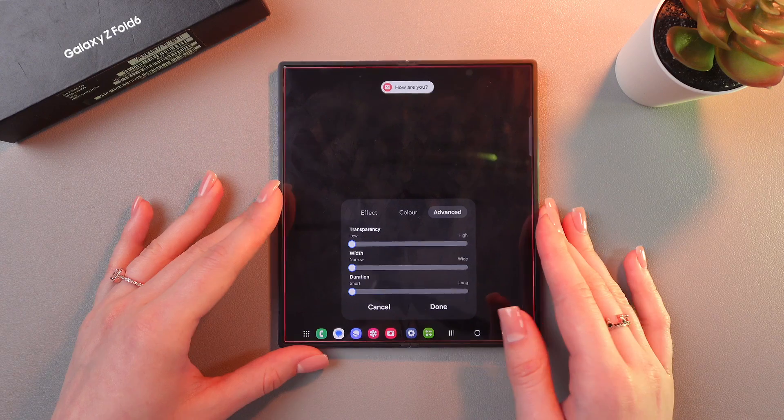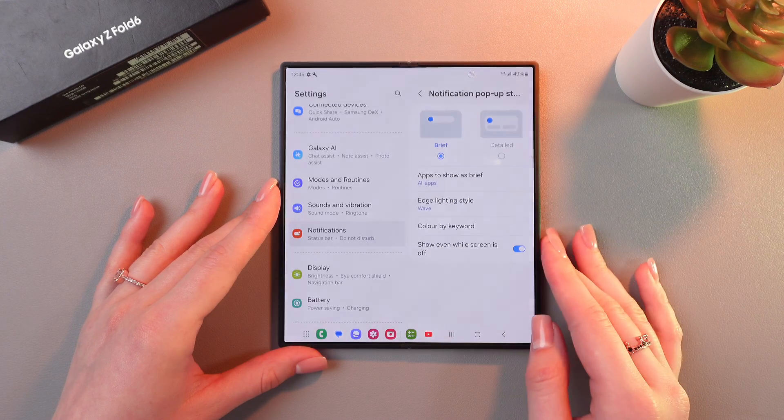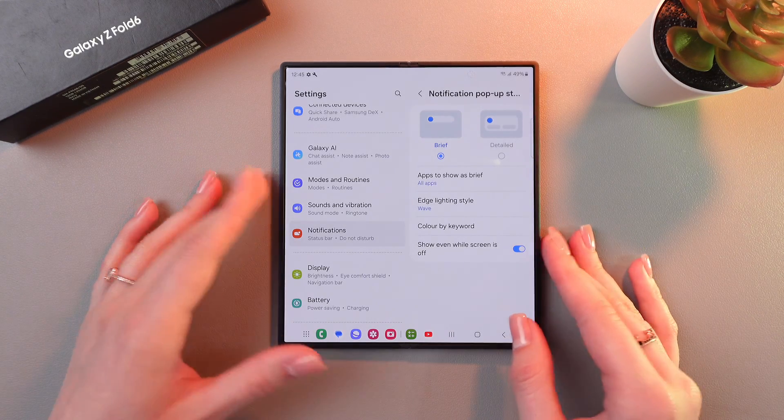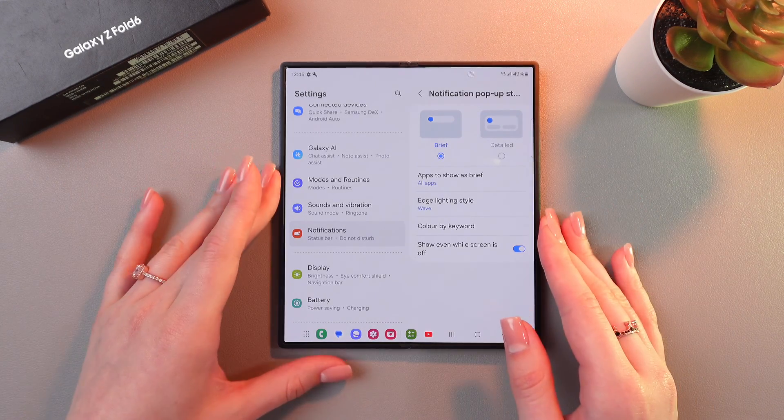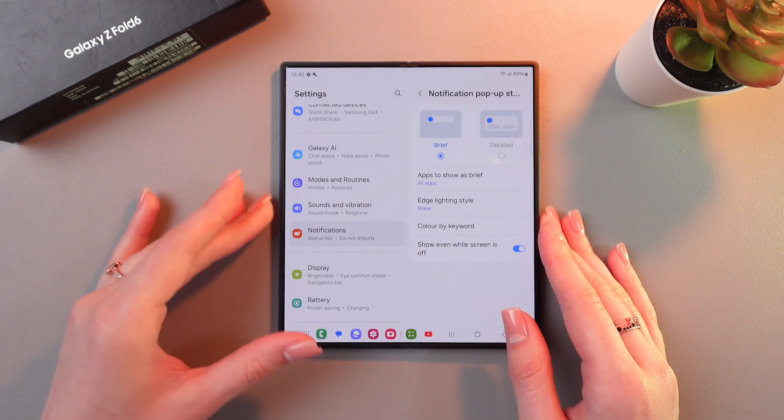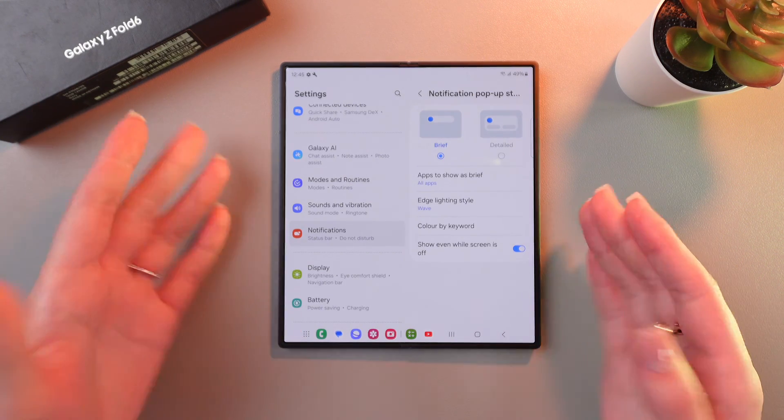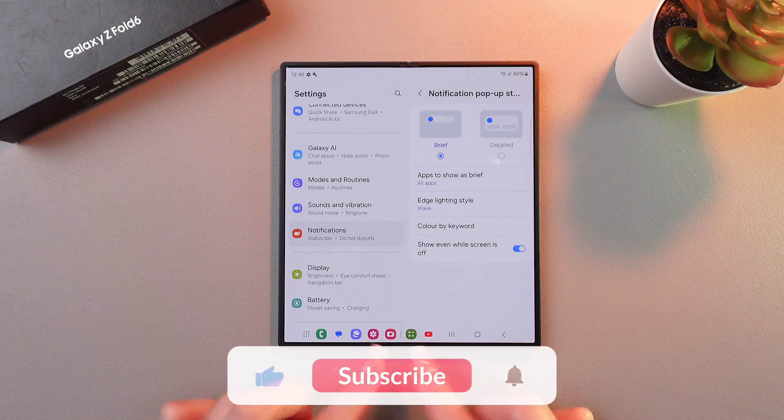And after you're done, don't forget to tap the done button to save the changes. And that's it. Now each new notification will be accompanied by a bright backlight on the edges of the screen.